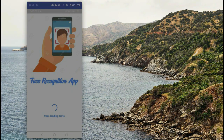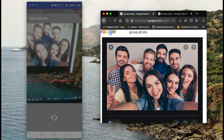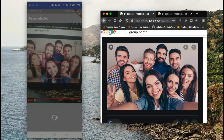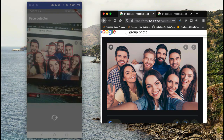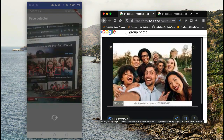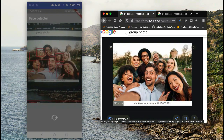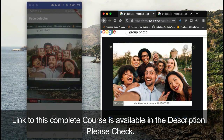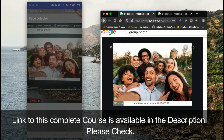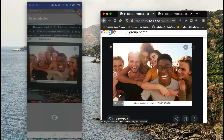You will learn how to make your own face detector or face recognition app with live camera. For example, if there are hundreds of faces in front of you — let's say hundreds of people — the app will simply detect all the faces.